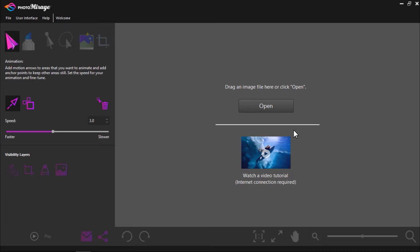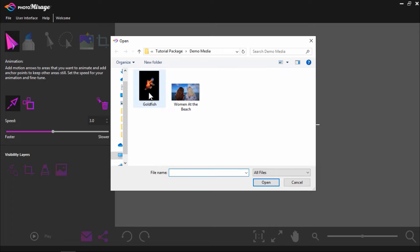Open Photo Mirage and on the main screen, click on Open to upload an image that you want to animate. I'm going to open up this image of a goldfish.